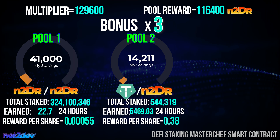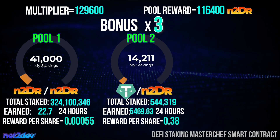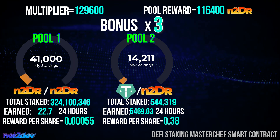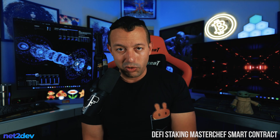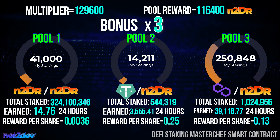Pool number two has been created and enabled for staking — this pool pays N2DR tokens for a given amount of USDT tokens staked. Right away, my earned tokens in pool one went down. Why? Because we only have one amount of tokens generated every 24 hours, so I have to distribute that supply based on the pool allocation: 35% goes to pool two and 30% to pool one.